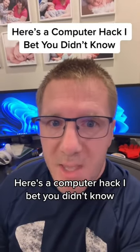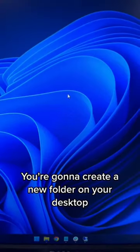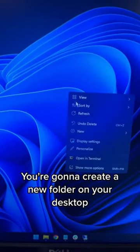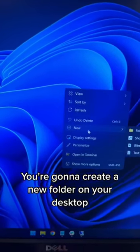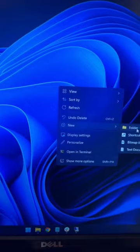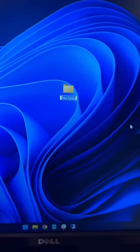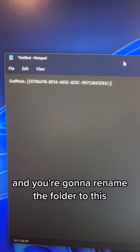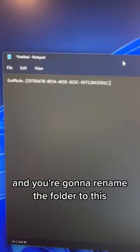Here's a computer hack I bet you didn't know. You're going to create a new folder on your desktop and you're going to rename the folder to this.